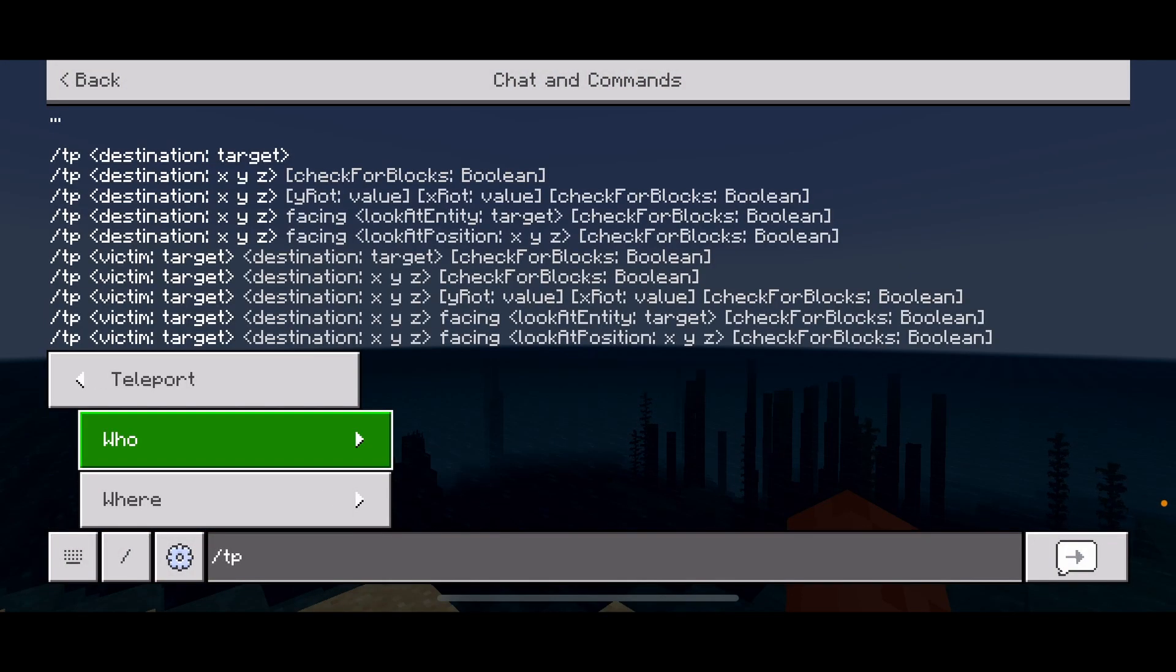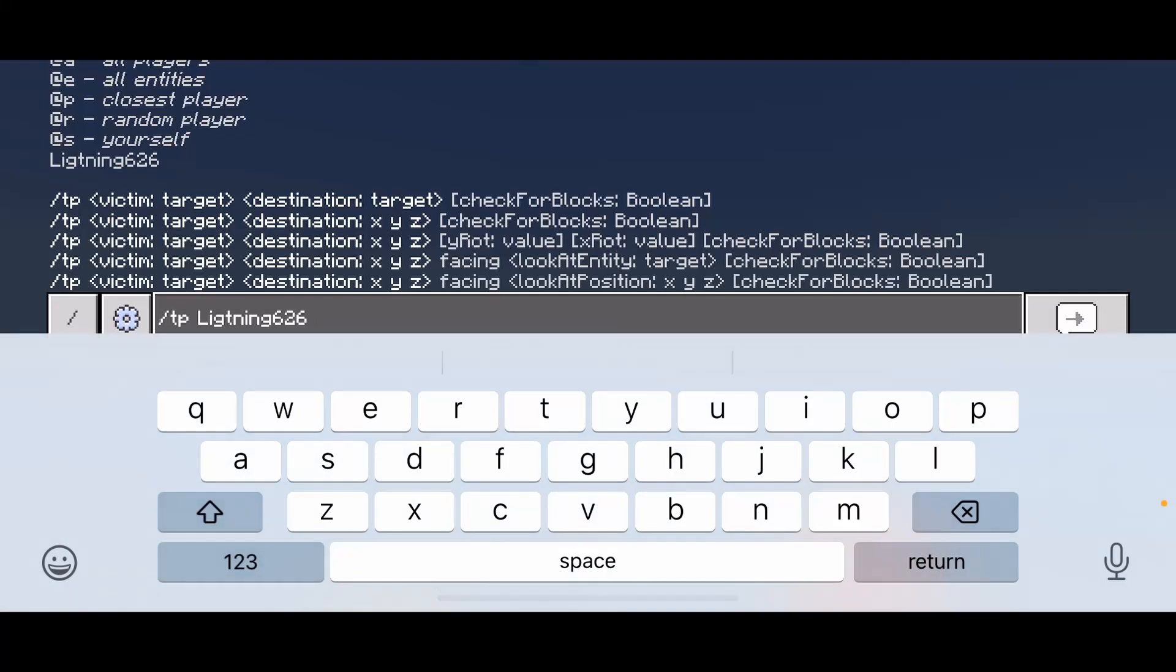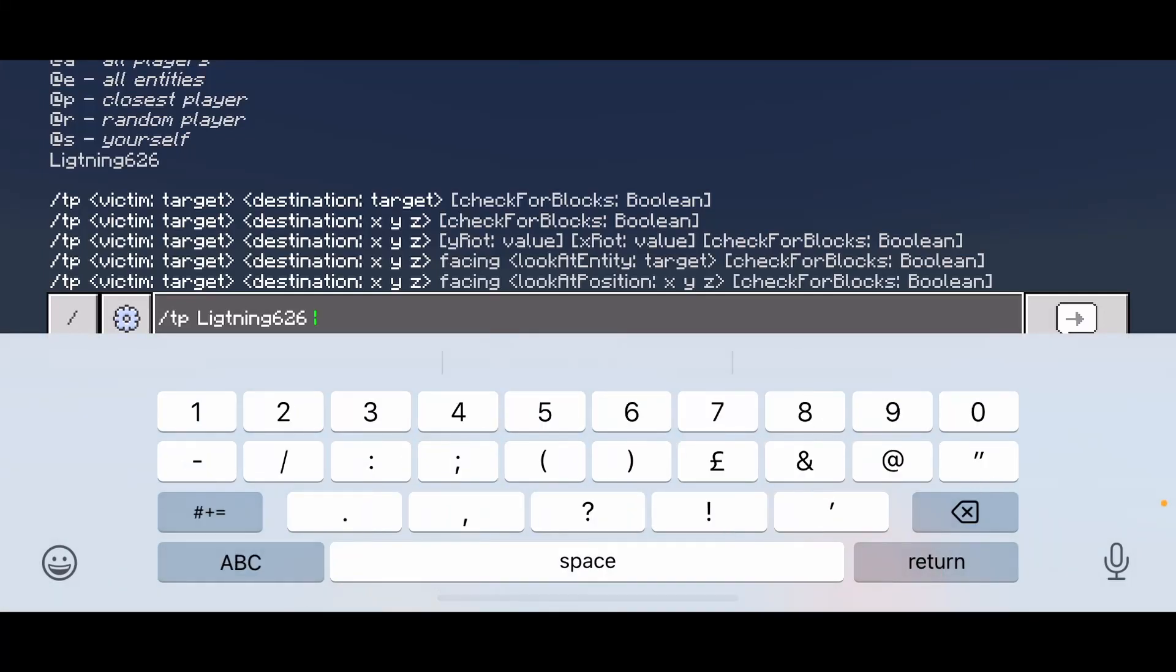First, you'll type /tp, then put your username in. You have to be on cheats to do this.